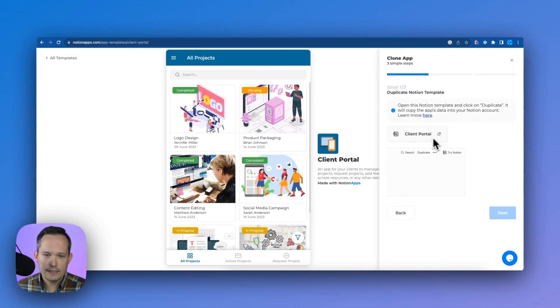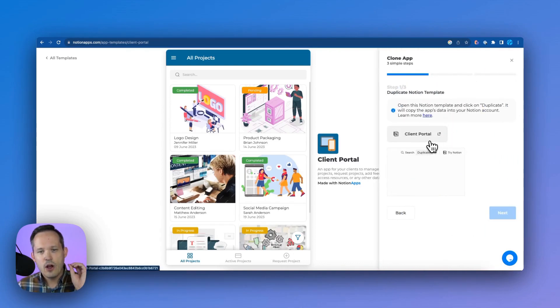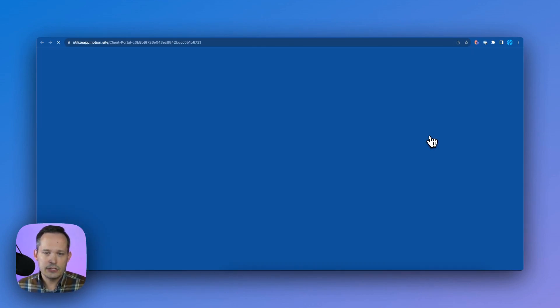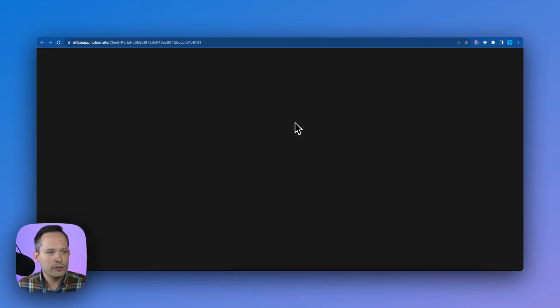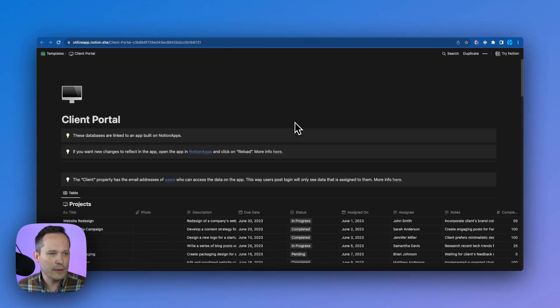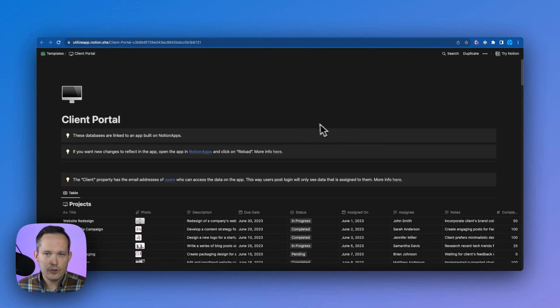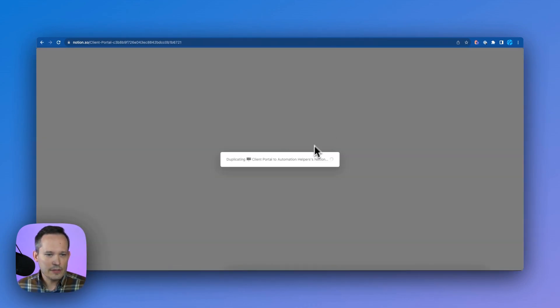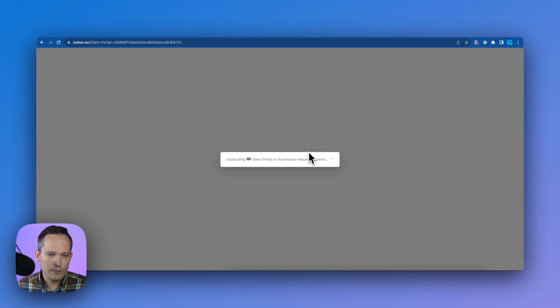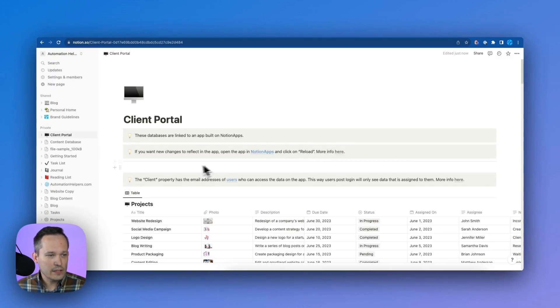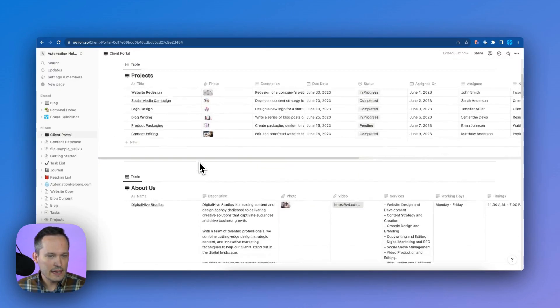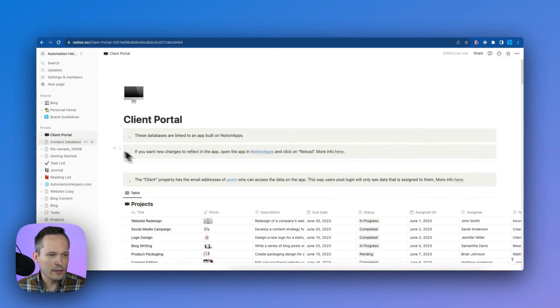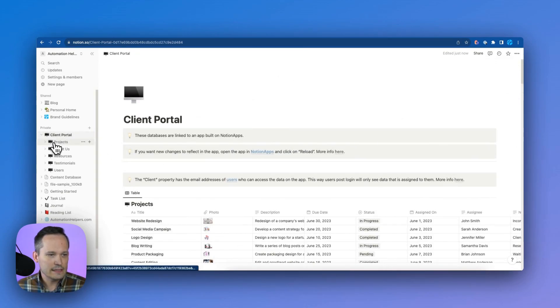And when we click this, this is going to tell us that we need to open this up. We've got a link here and we need to duplicate this into our own Notion workspace. So this opens up, I'm going to press that duplicate button. And now this is duplicating it into my own Notion account that I have. And when this loads, we can see that it's now recreated all of our pages and databases that we have right here.